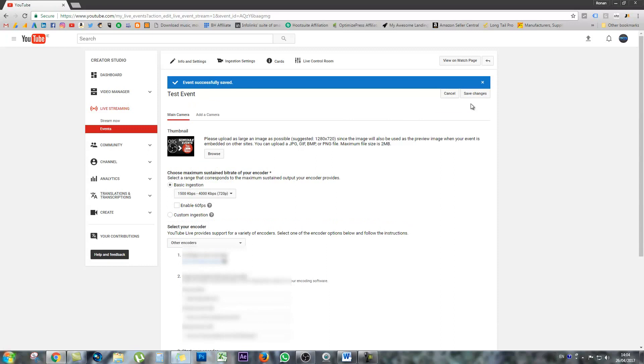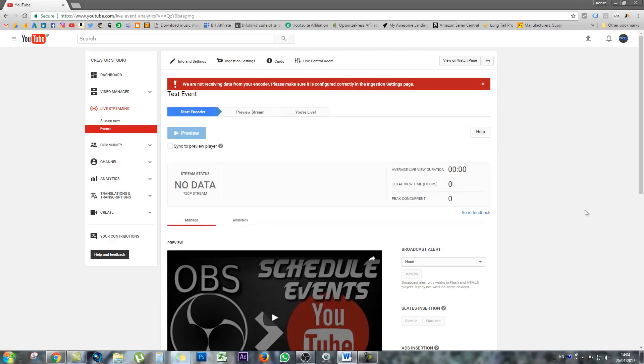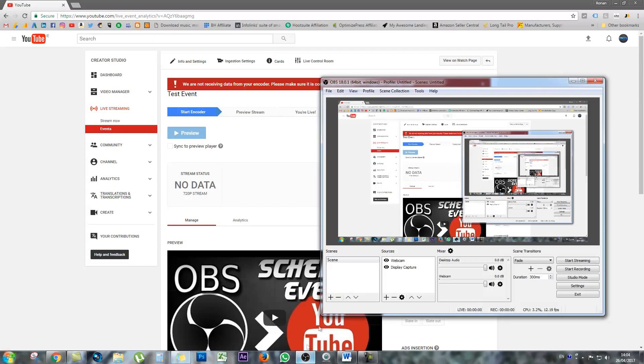So click any save changes. Make sure everything is saved. And finally, once your scheduled event is set up and linked to OBS, you'll be taken to the live control room. If you're not taken to the live control room, simply click on events again and bring yourself into the live control room. So you'll see here on screen that we're not currently receiving data from the encoder. We need to make sure that it's configured correctly, which it is. We just haven't actually started the stream.